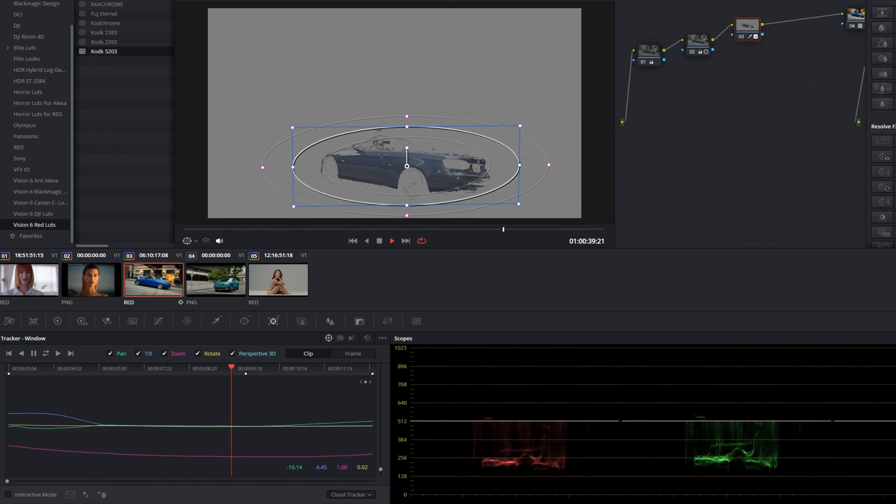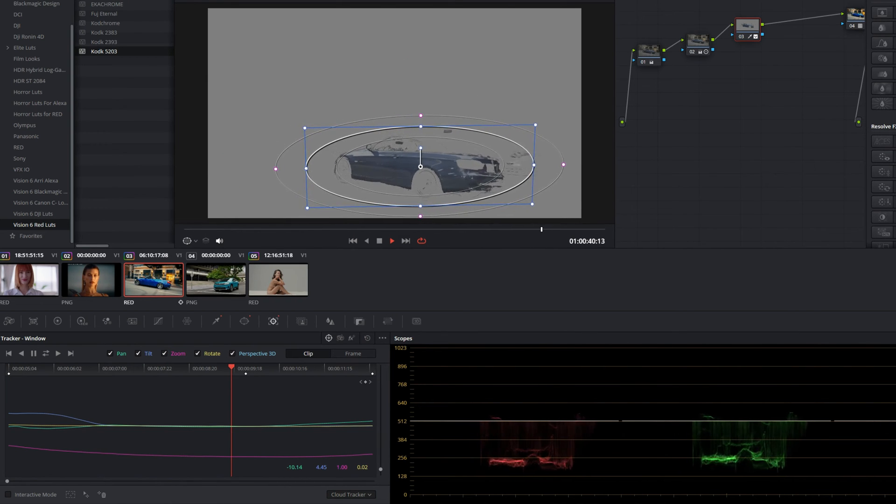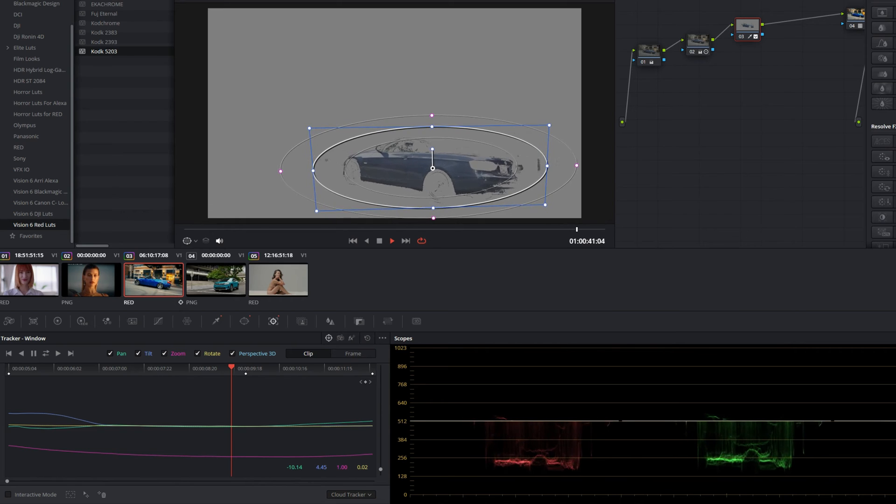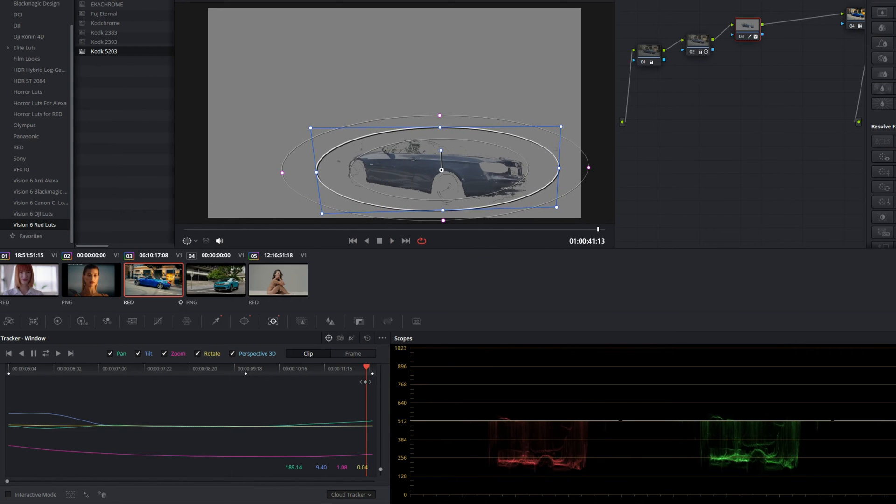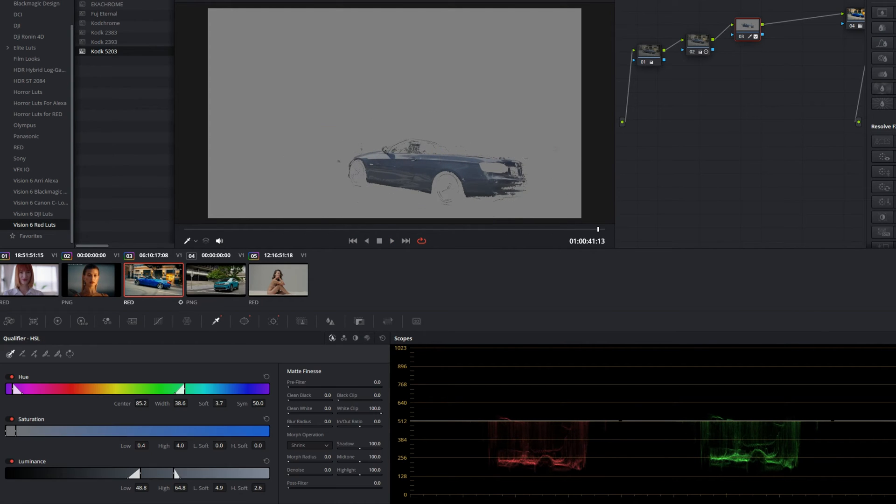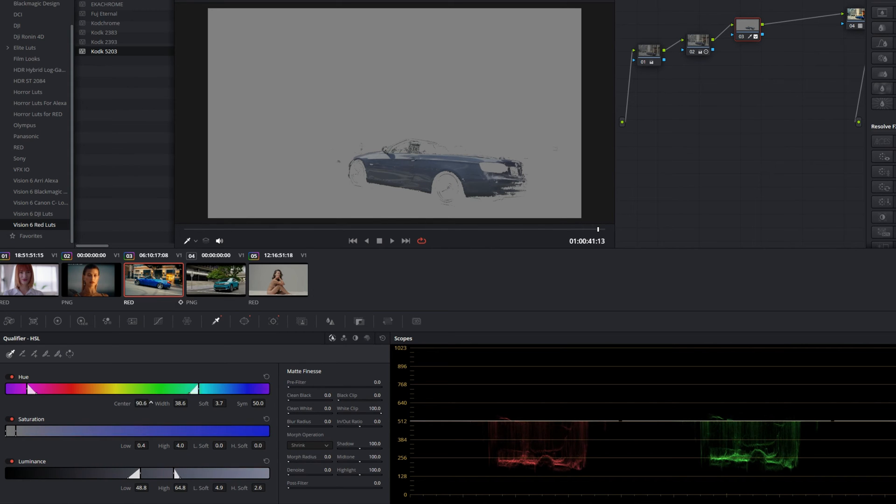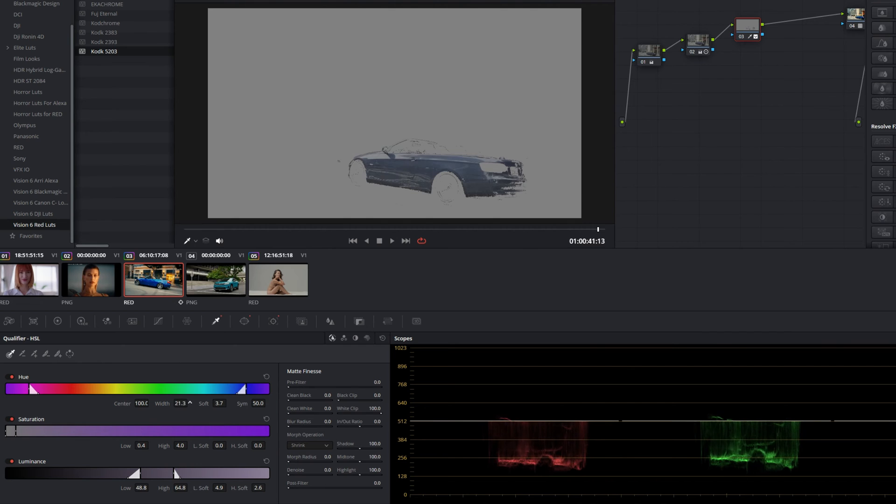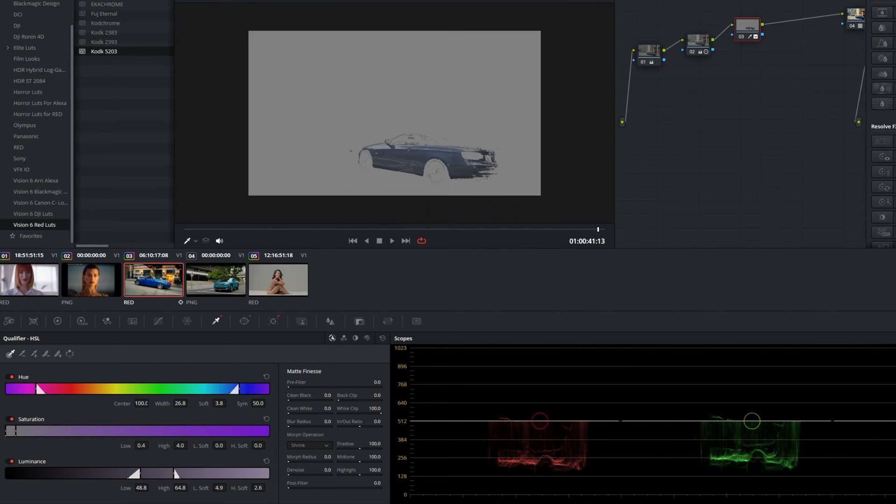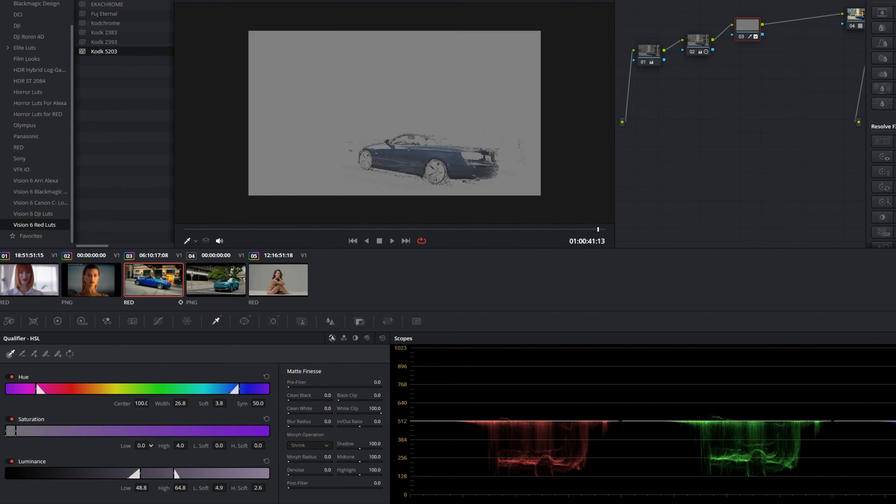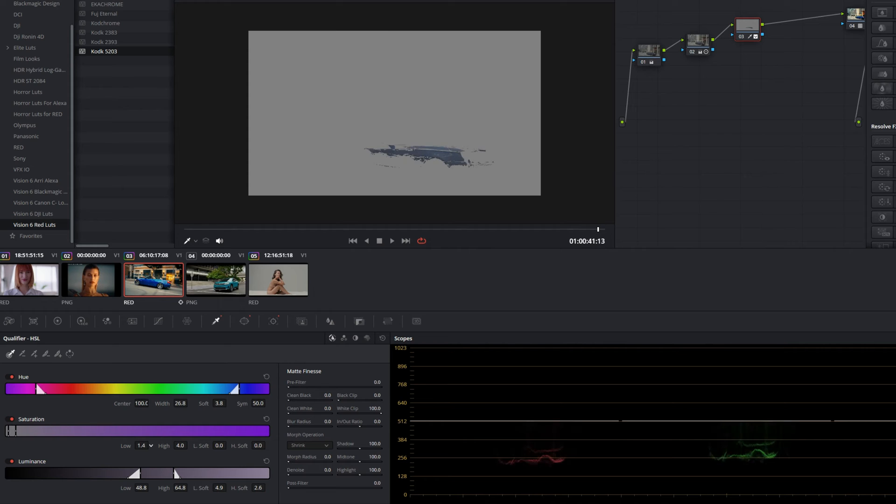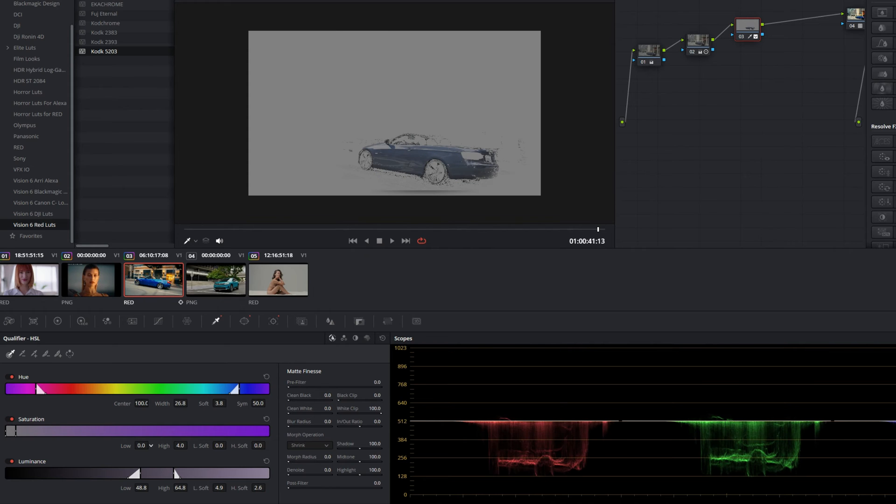Now that we have just the car selected, let's go back to our qualifier channel and let's just try to refine this some more. I'm just going to quickly push and pull these sliders again. As you can see, just the car is being selected, nothing else comes through this power window.